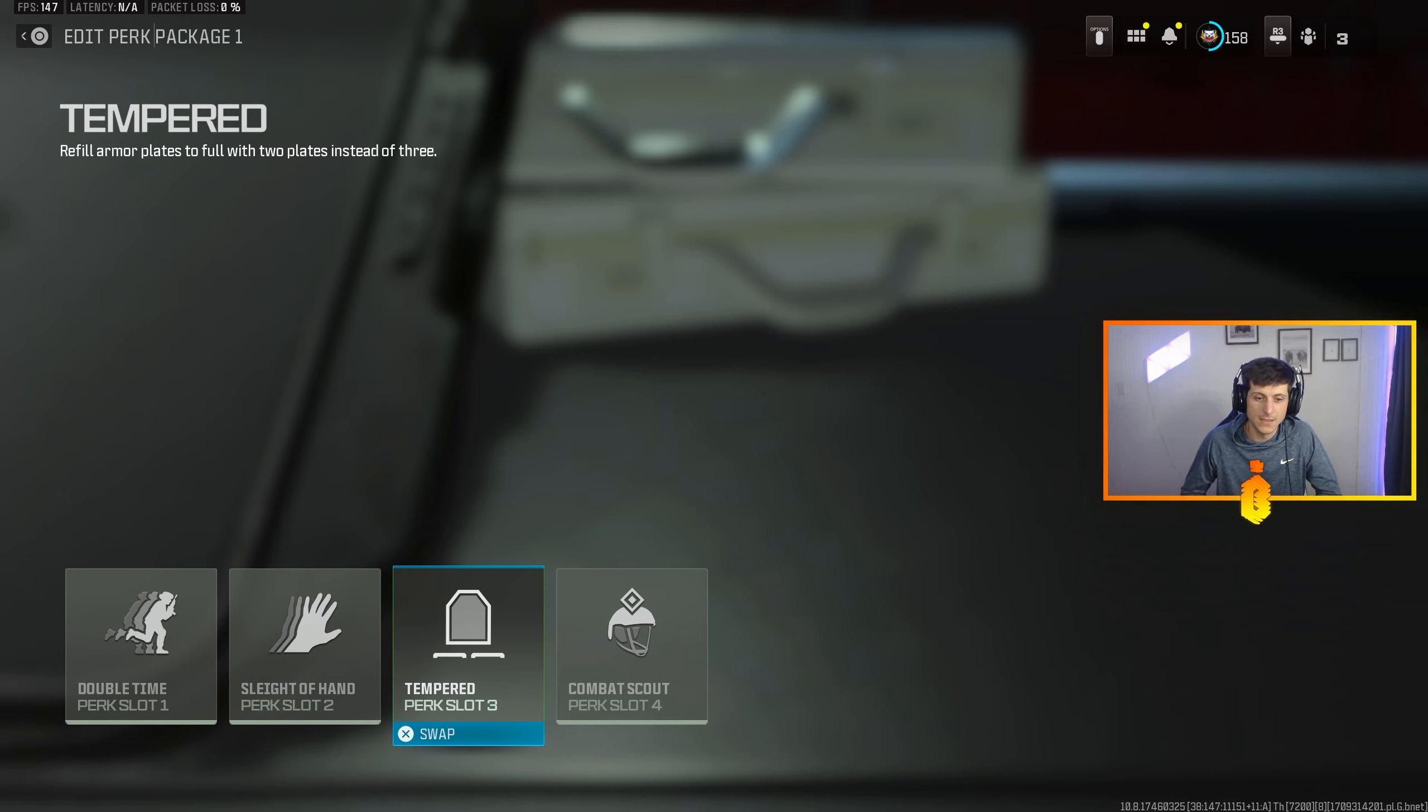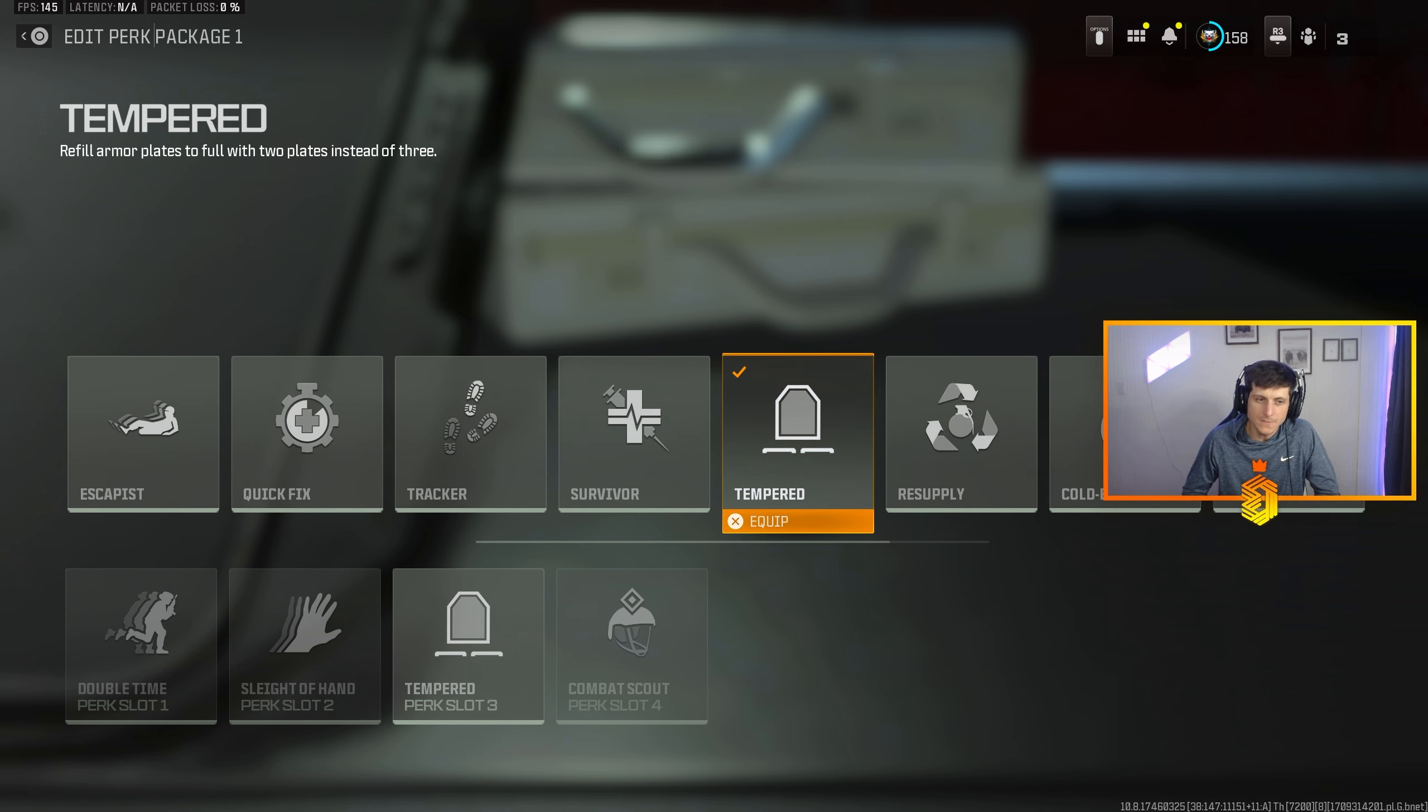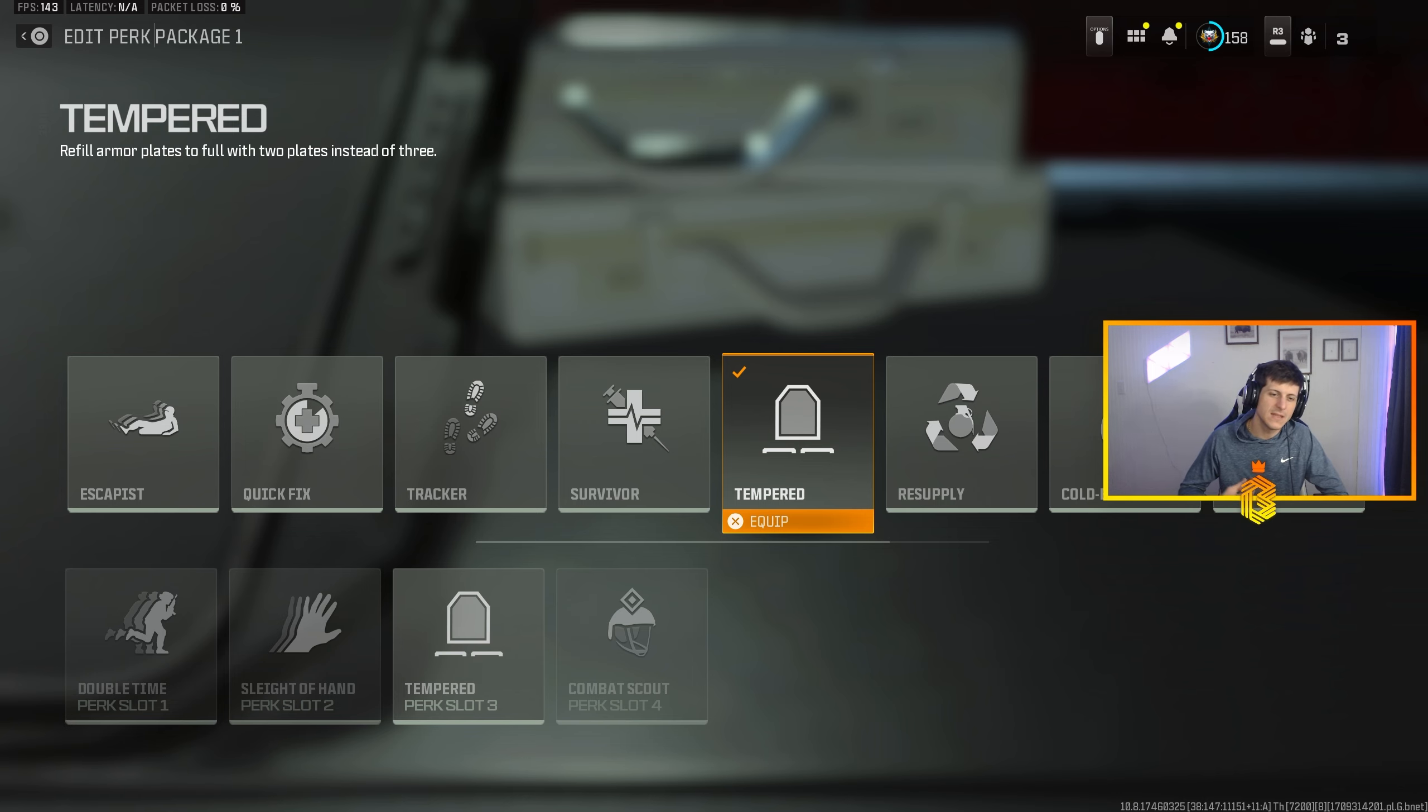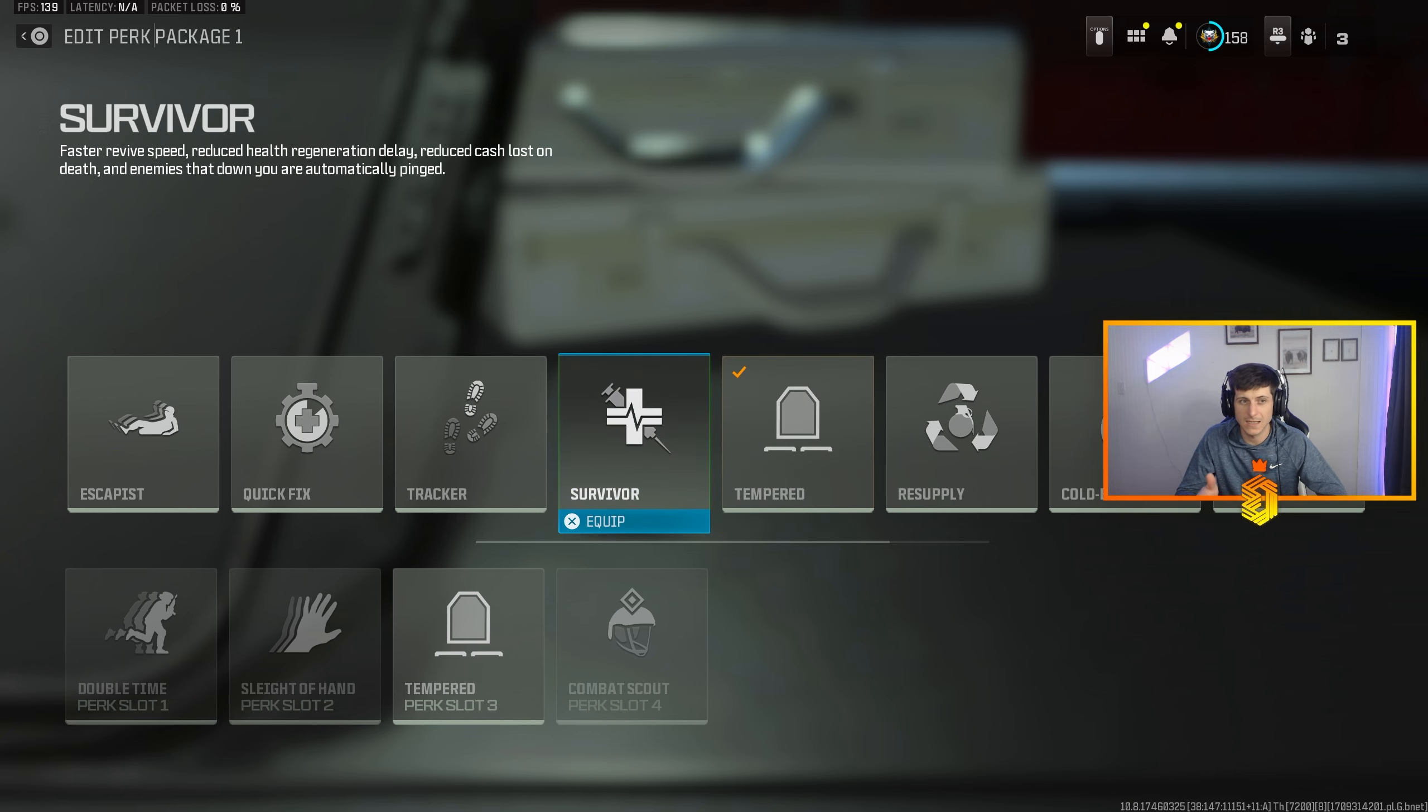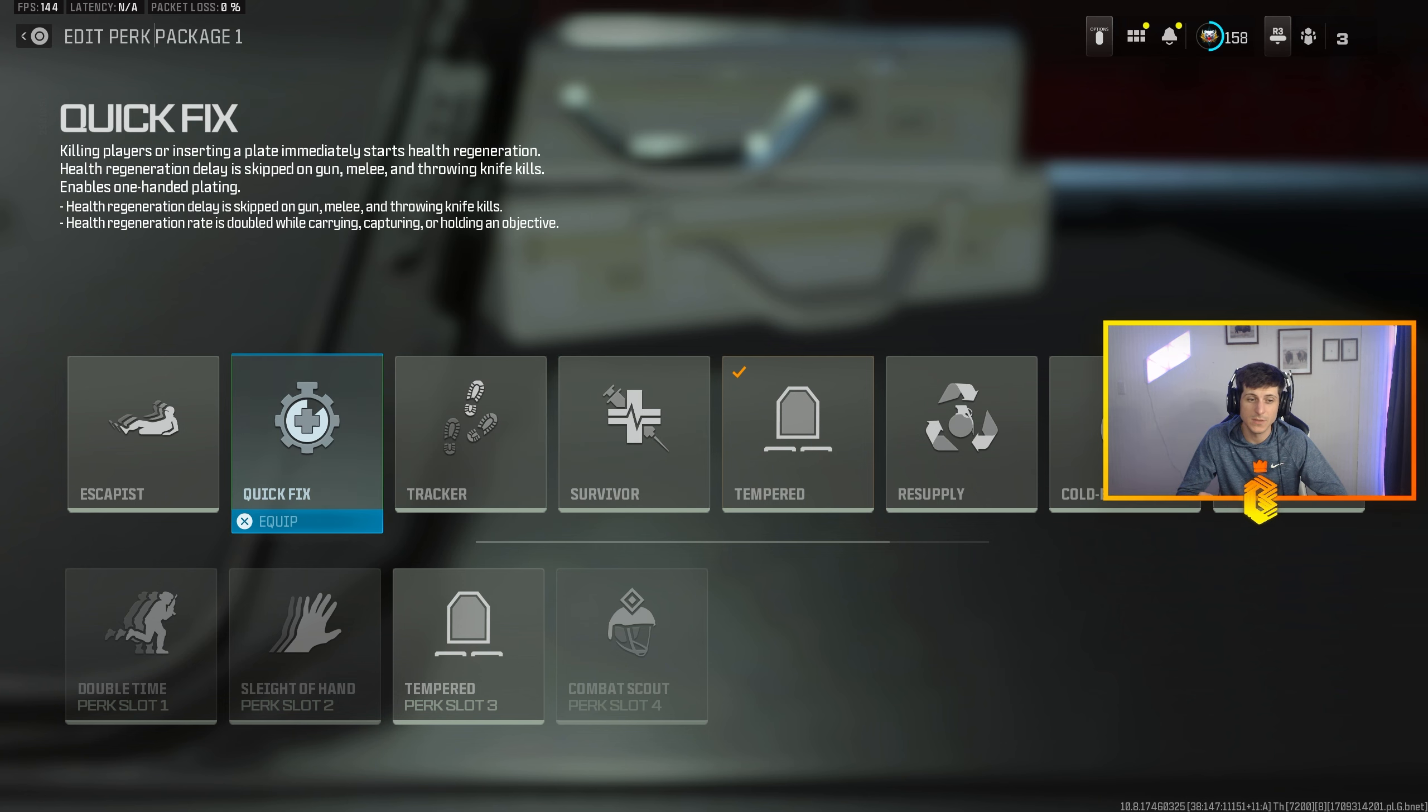Again with this perk package in unranked, we're just trying to fly around and absolutely kill everybody. Perk slot three on this I'm going to have Tempered. Tempered I personally enjoy because I like the speed. Everything about this class is geared for speed. I want everything to happen super fast.